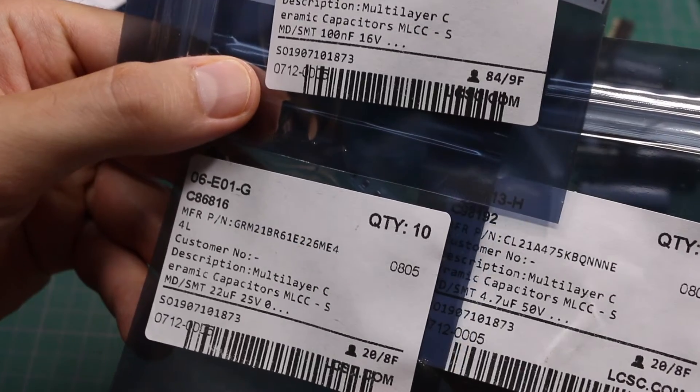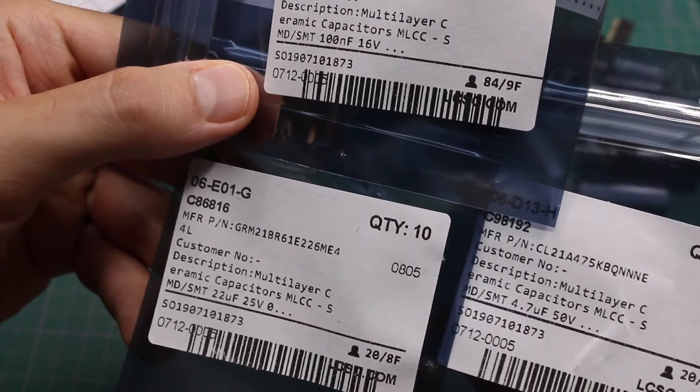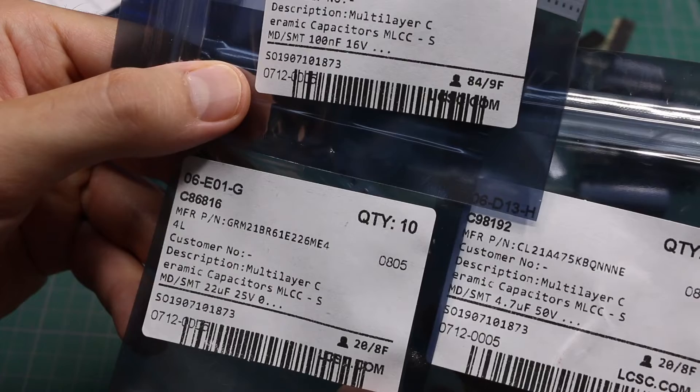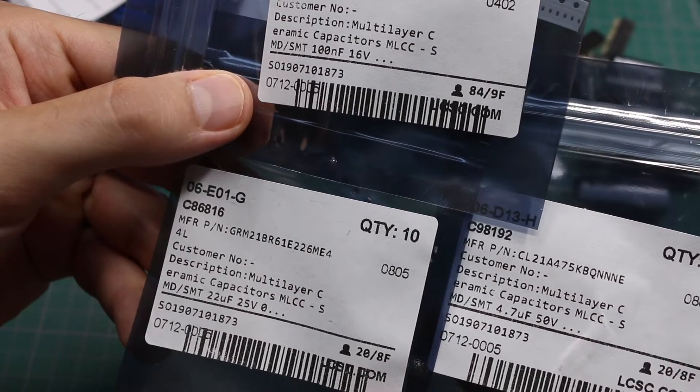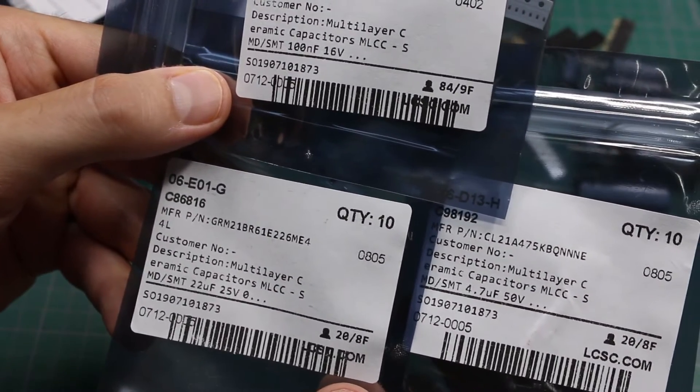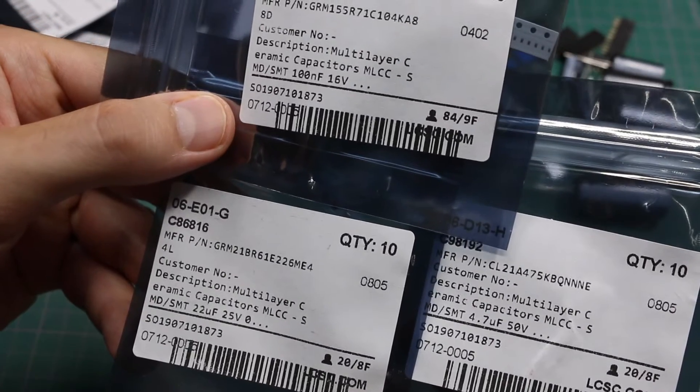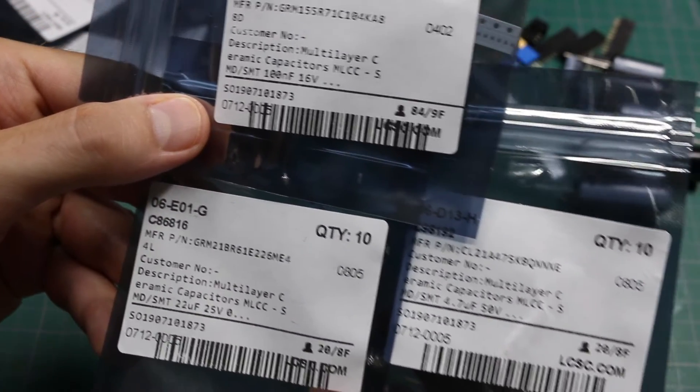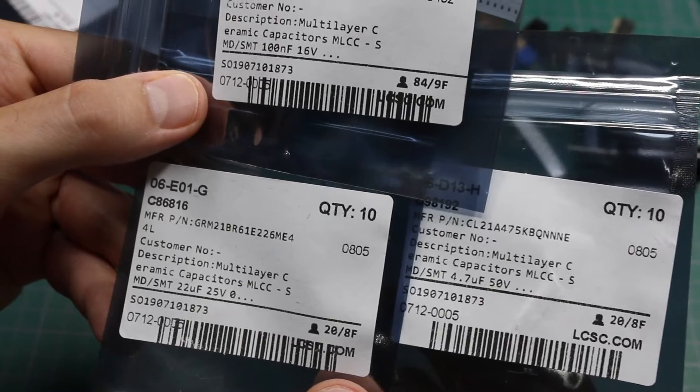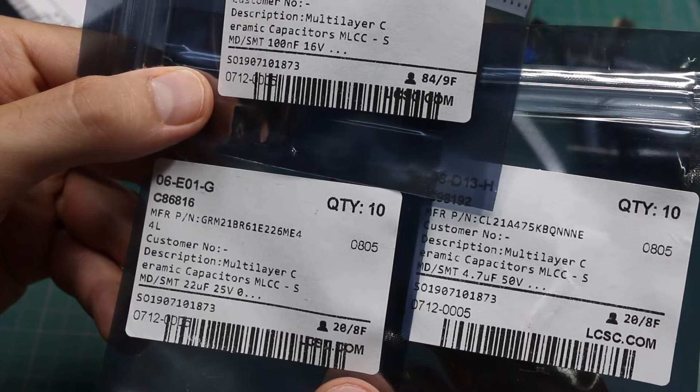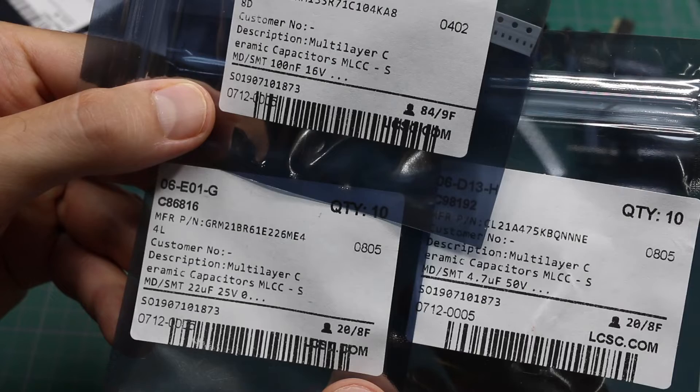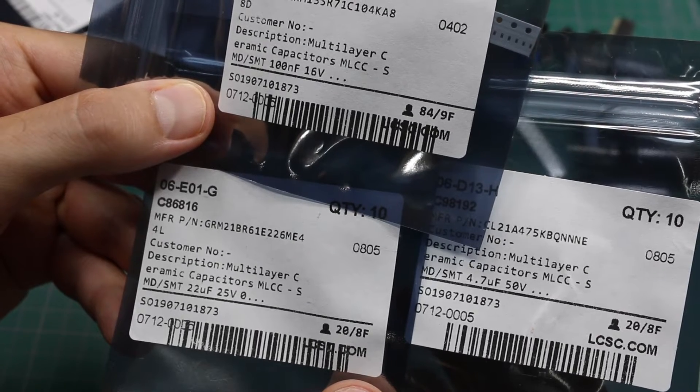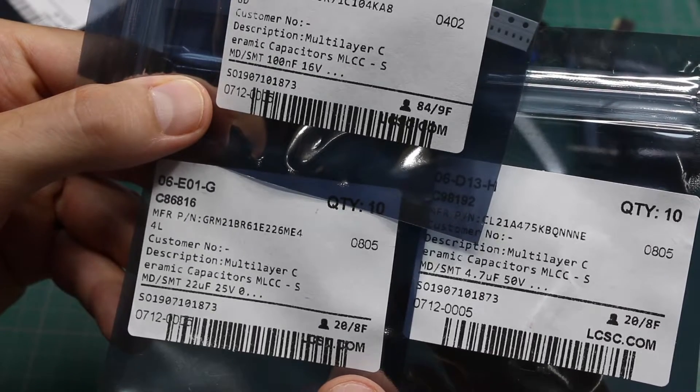I needed a few surface mount. So I got 100nano 0402, 22nano 0805. They had to be a bigger package to work with. And a 4.7nano 0805. So these are more like input and output filtering capacitors for switching regulators. And your standard 100nano decoupling capacitor.